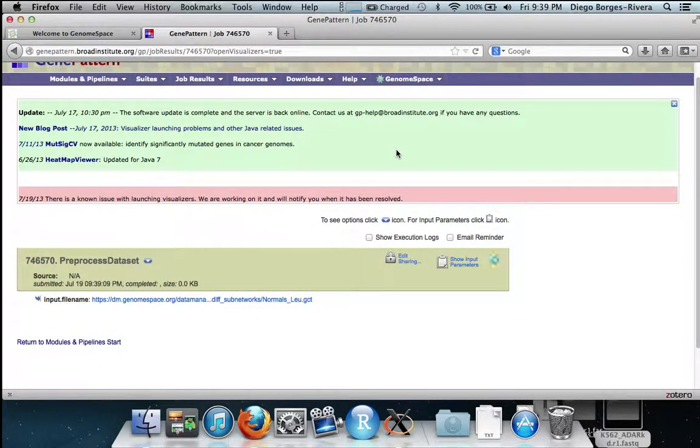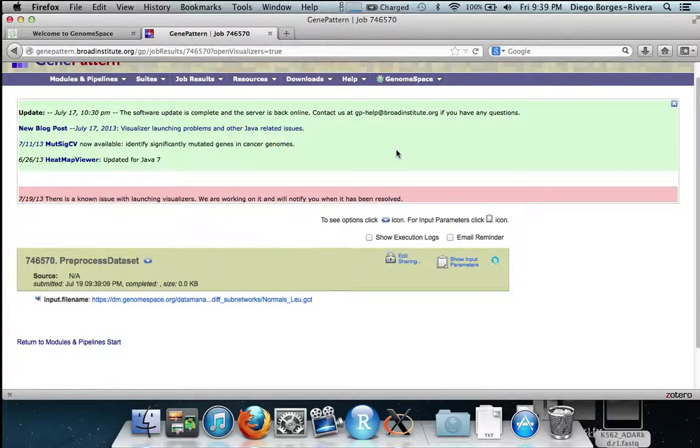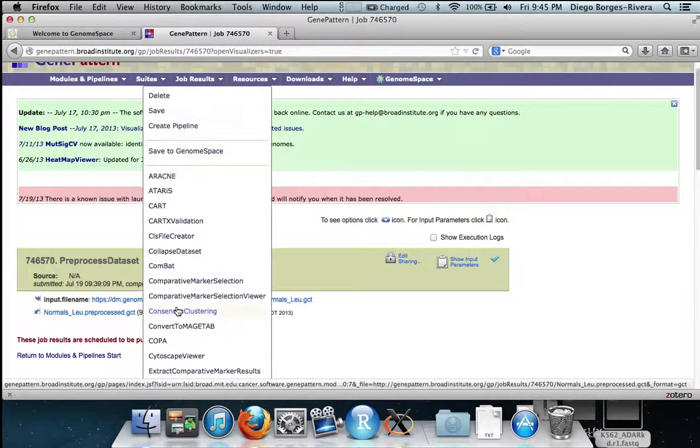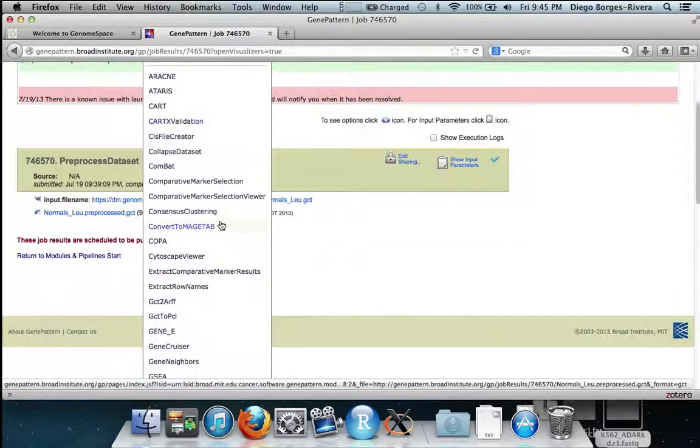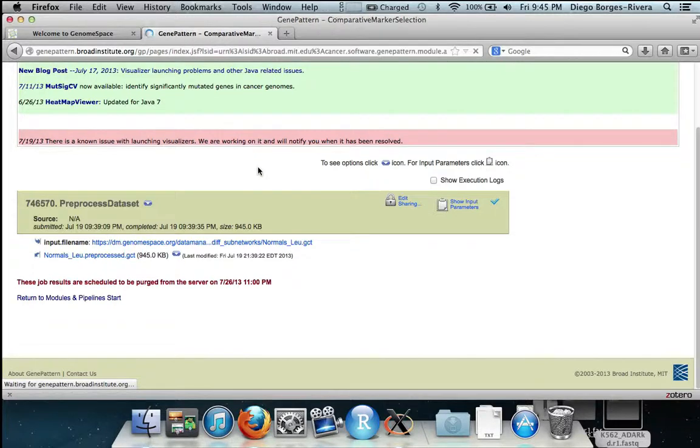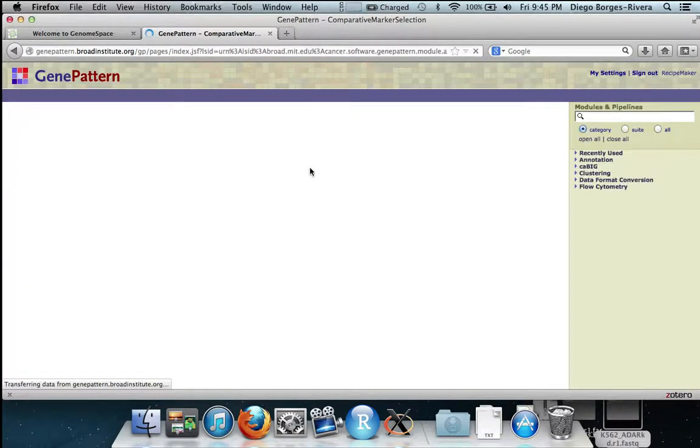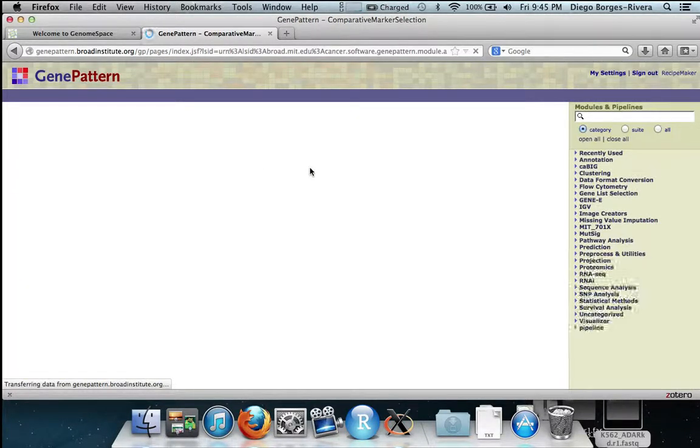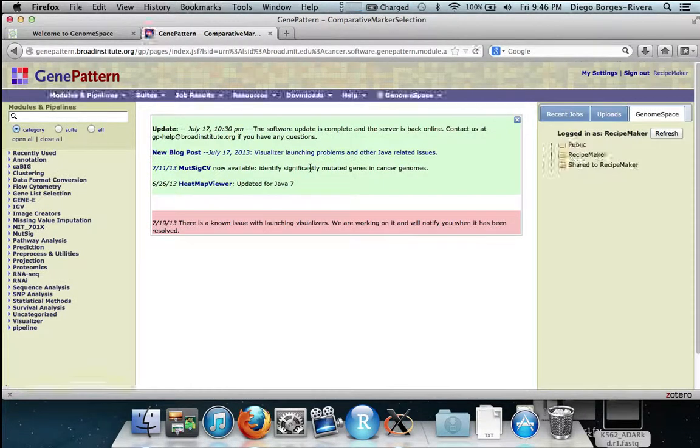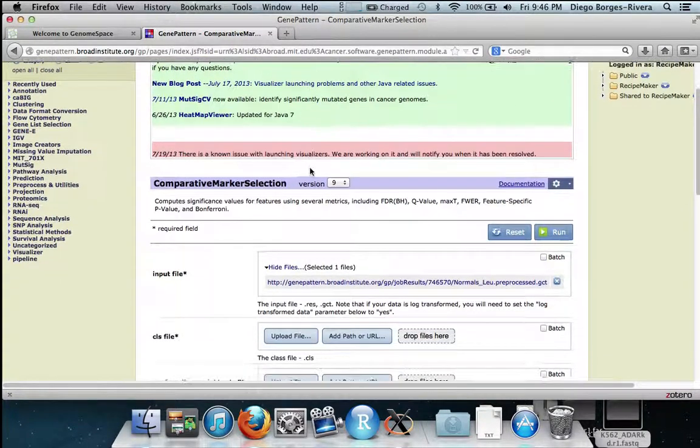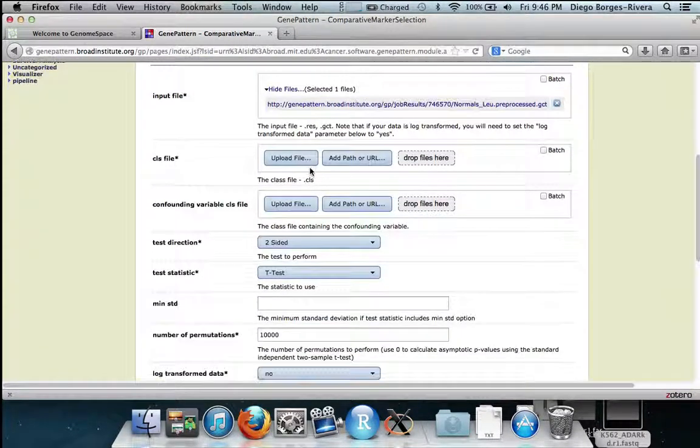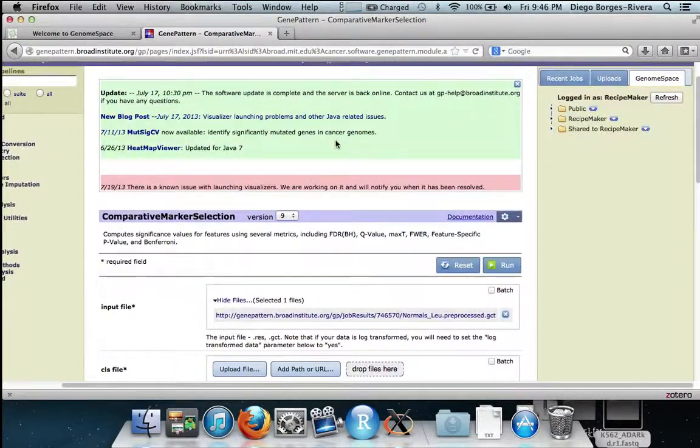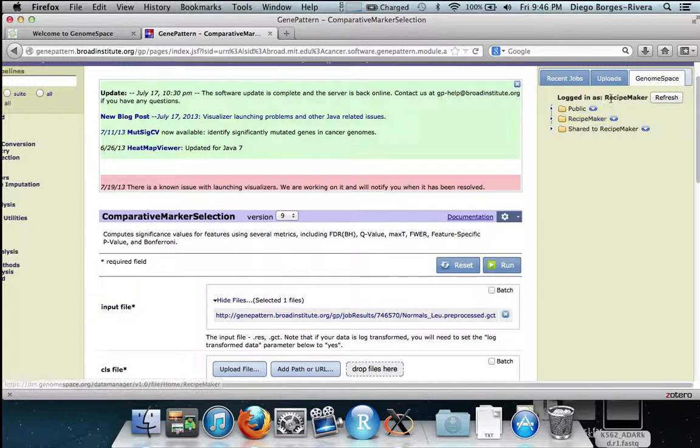To discover differentially expressed genes we now send this filtered expression data set to comparative marker selection by clicking the arrow and hitting comparative marker selection. Here we also fill in the dot CLS parameter which defines what samples are control and what samples are disease, tumor in this case.